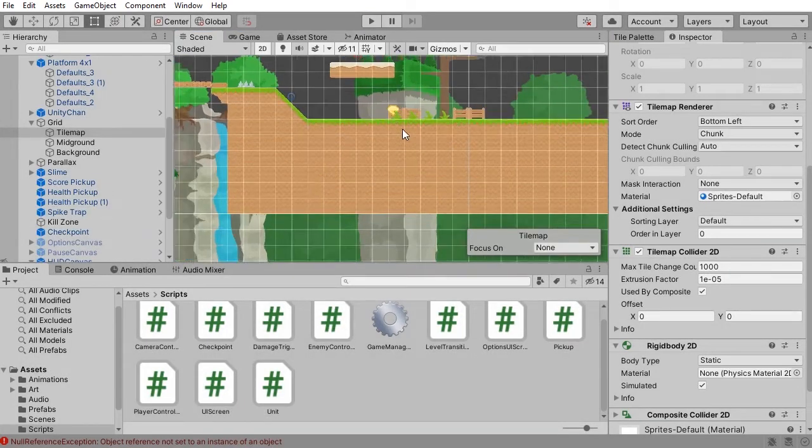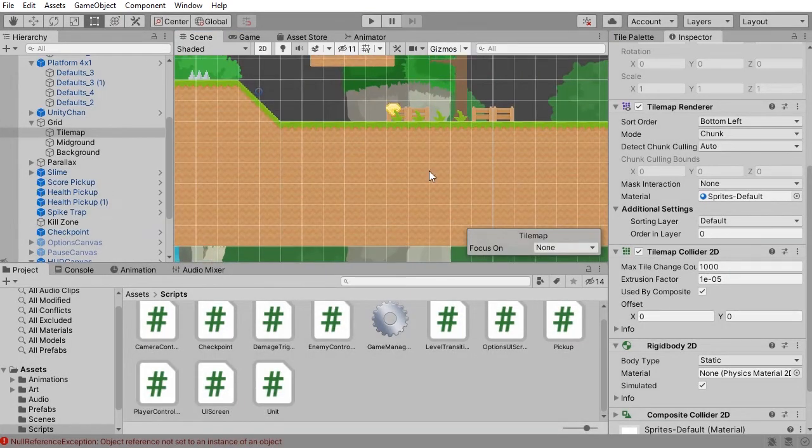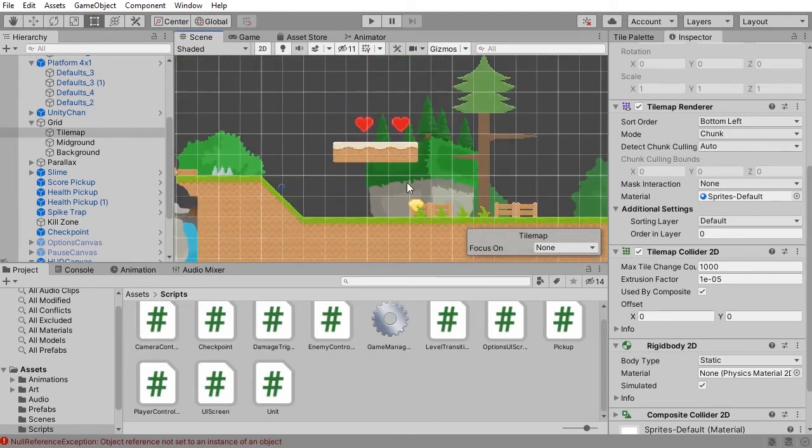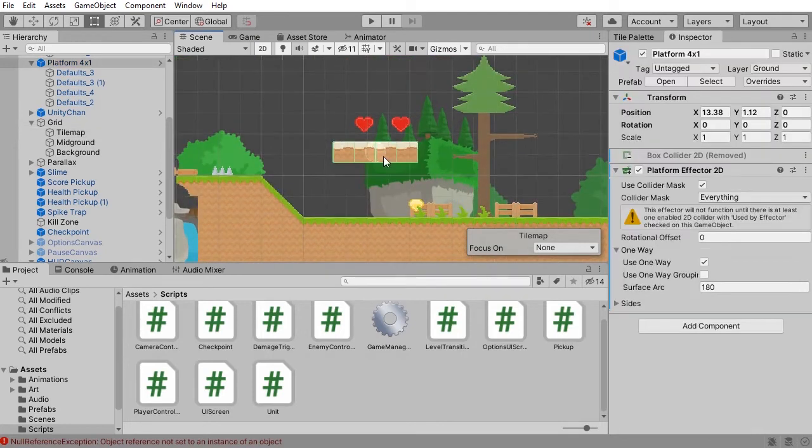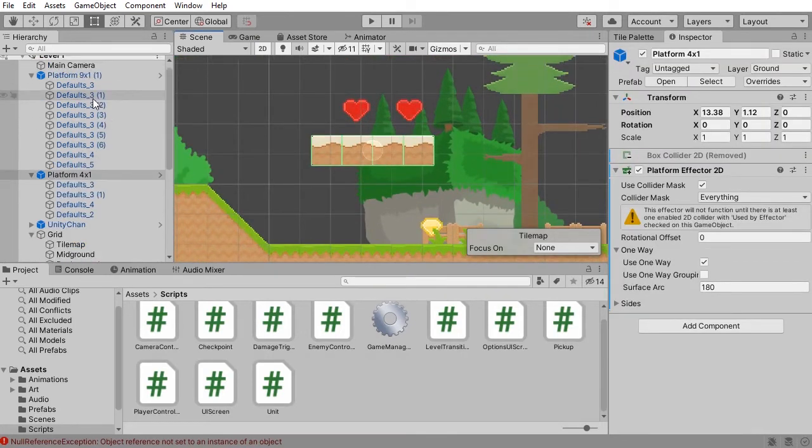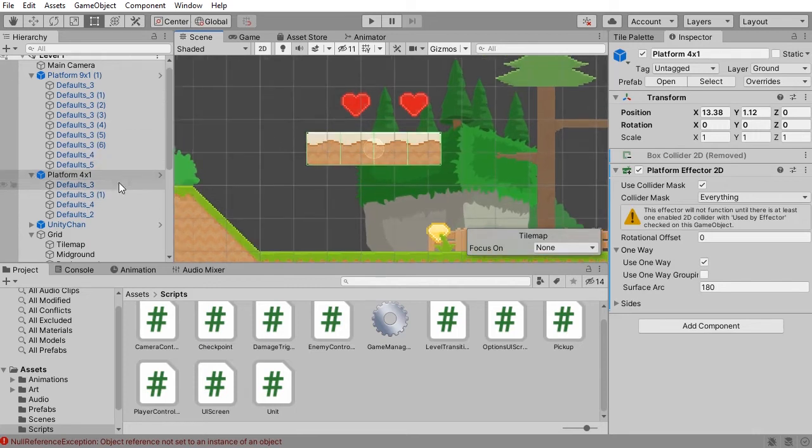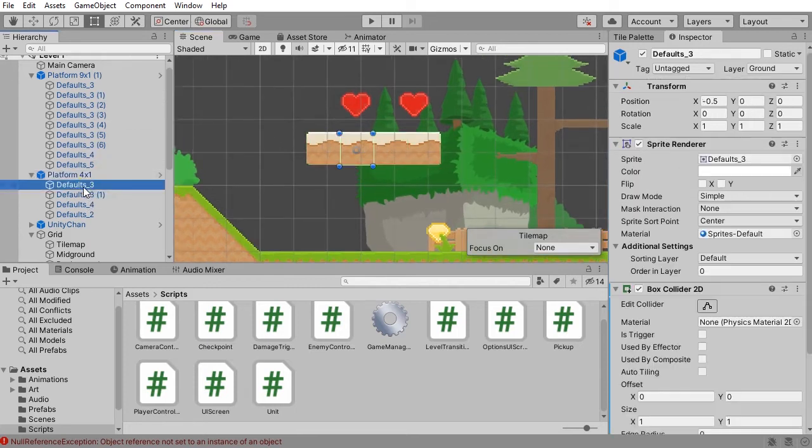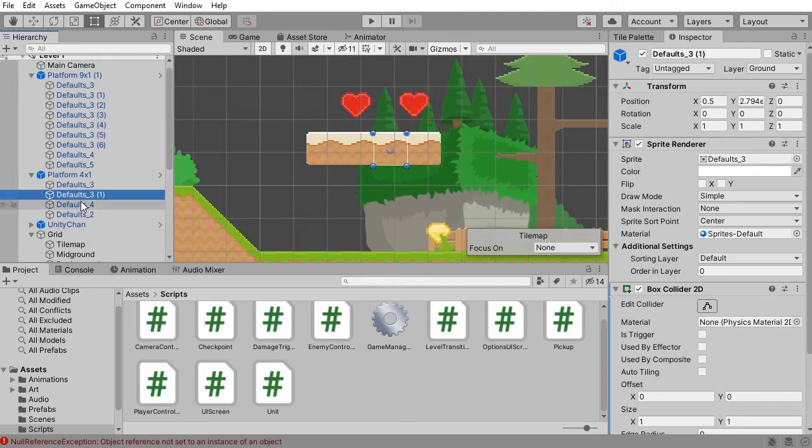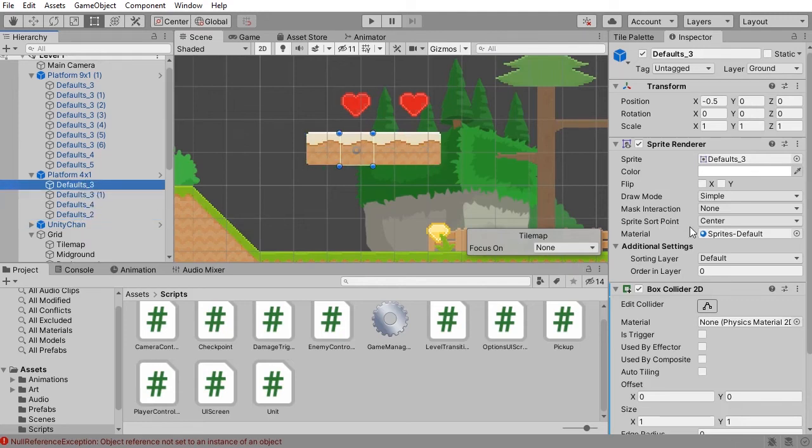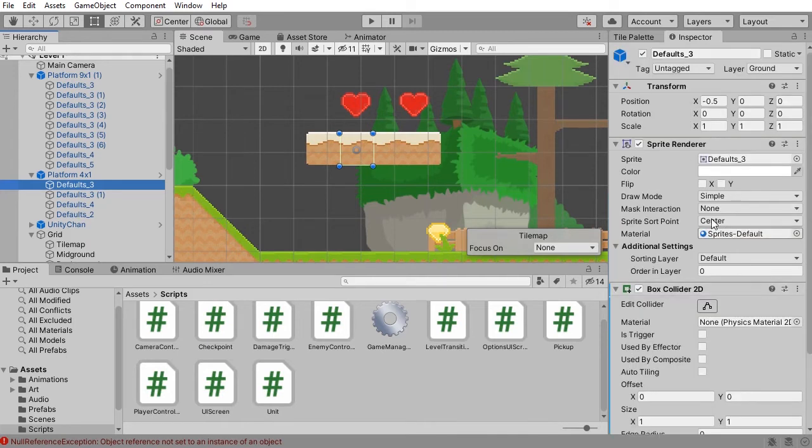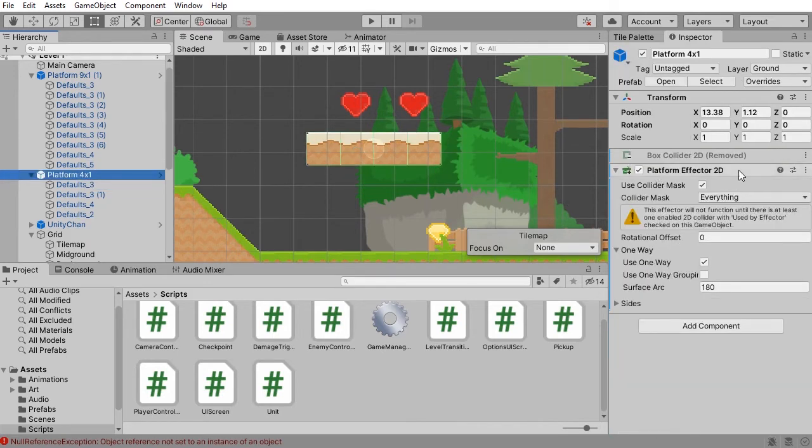So the other issue that you might have is if you're not using a tile map renderer or a tile map of any sort, you might just be using a parent-child system where, so here I have a platform with four sprites inside. And each of these sprites has its own collider.